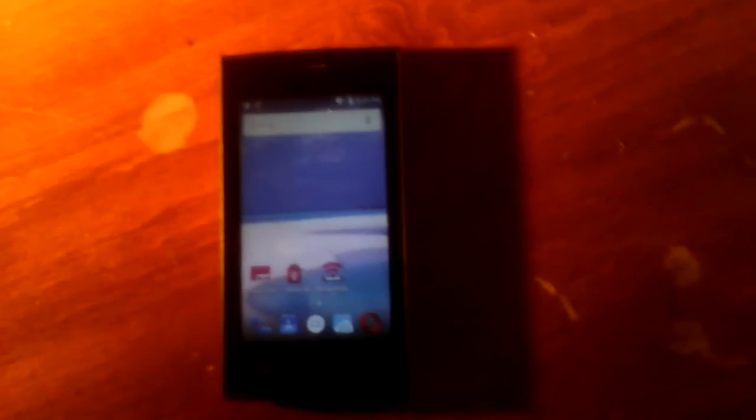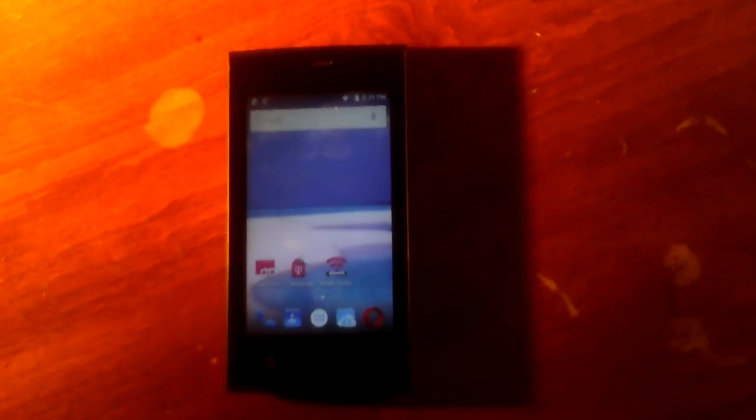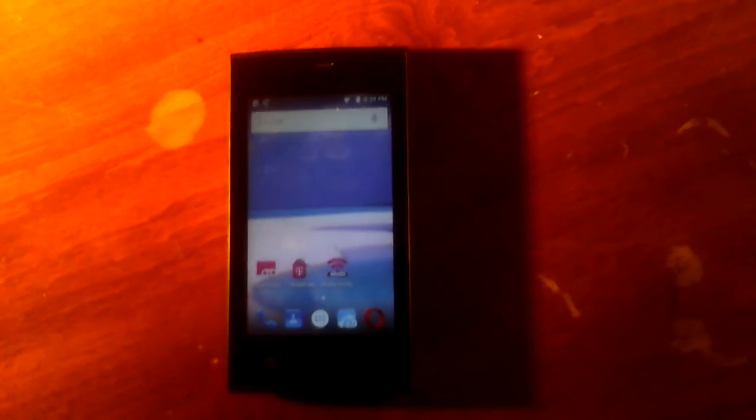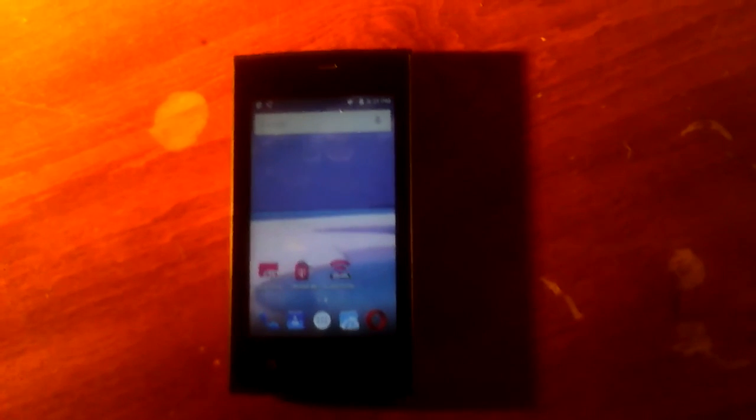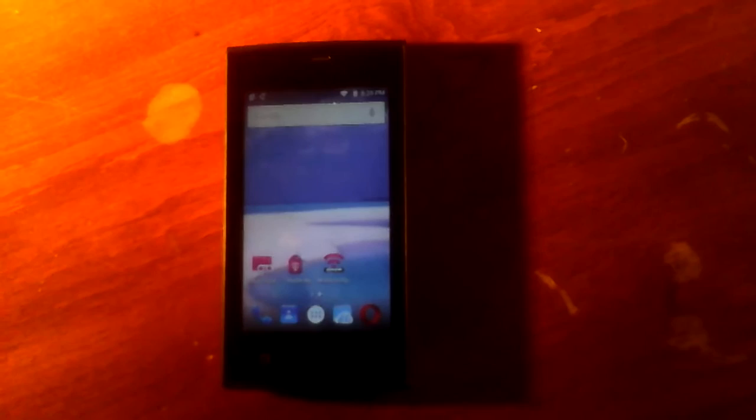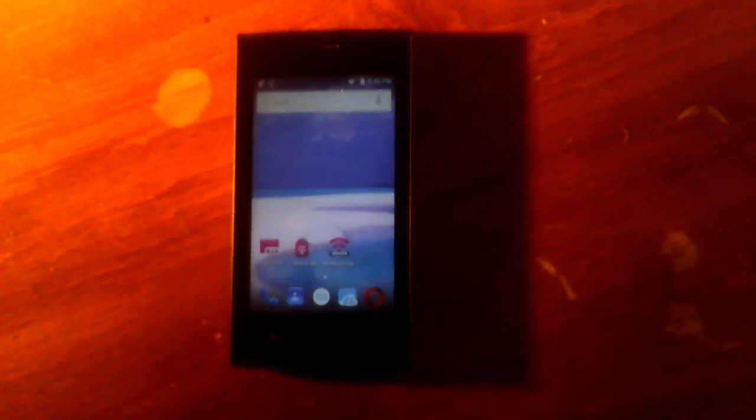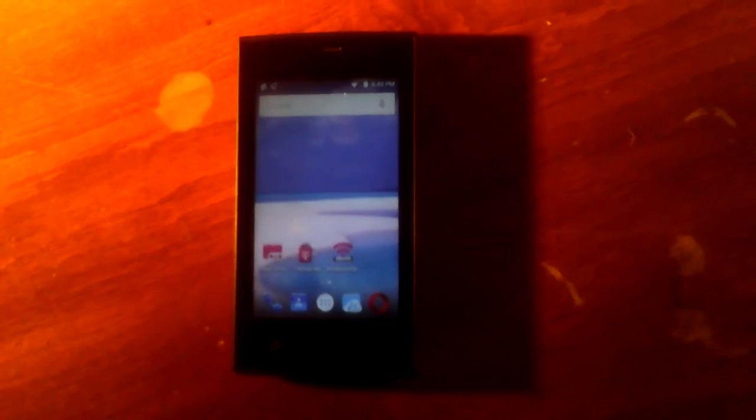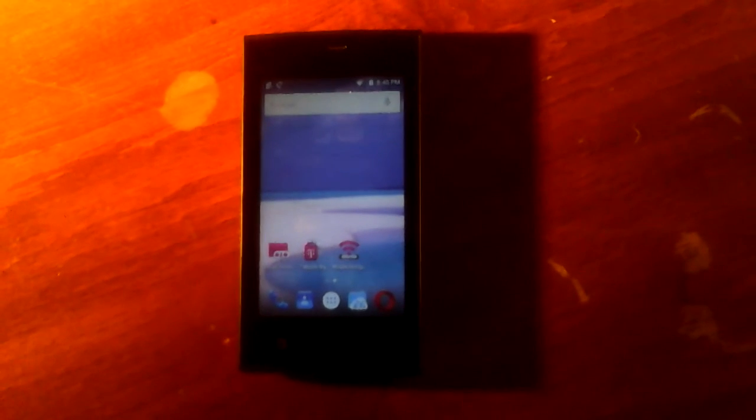And so what you can do is I have a 16 gigabyte model here. And what you do is you put, of course, when you set up your phone, you put the SD card in there.